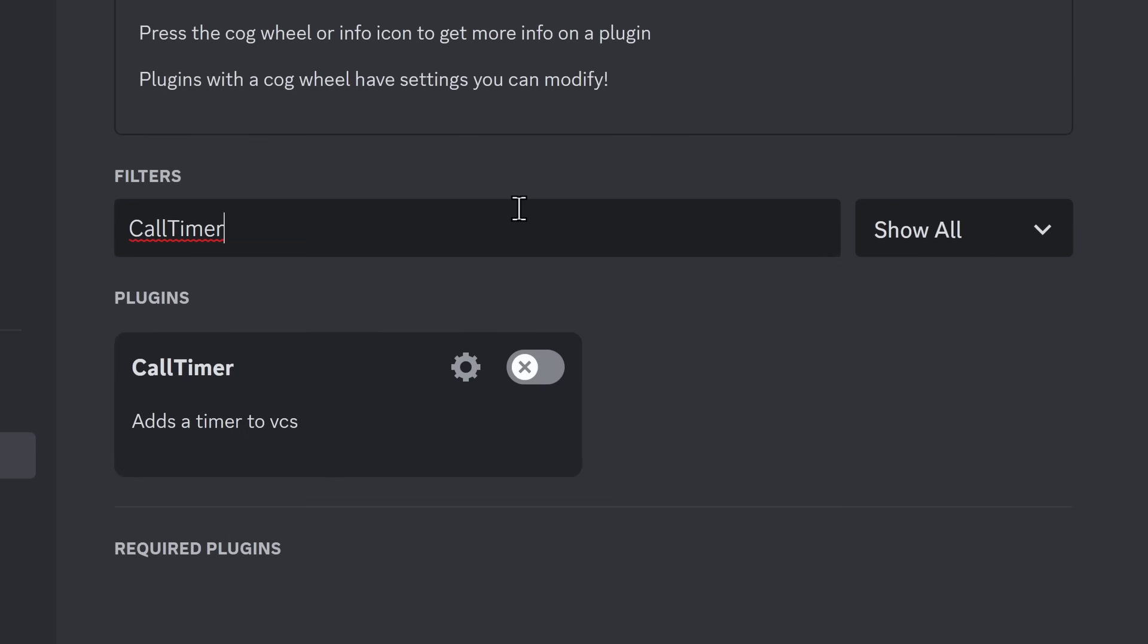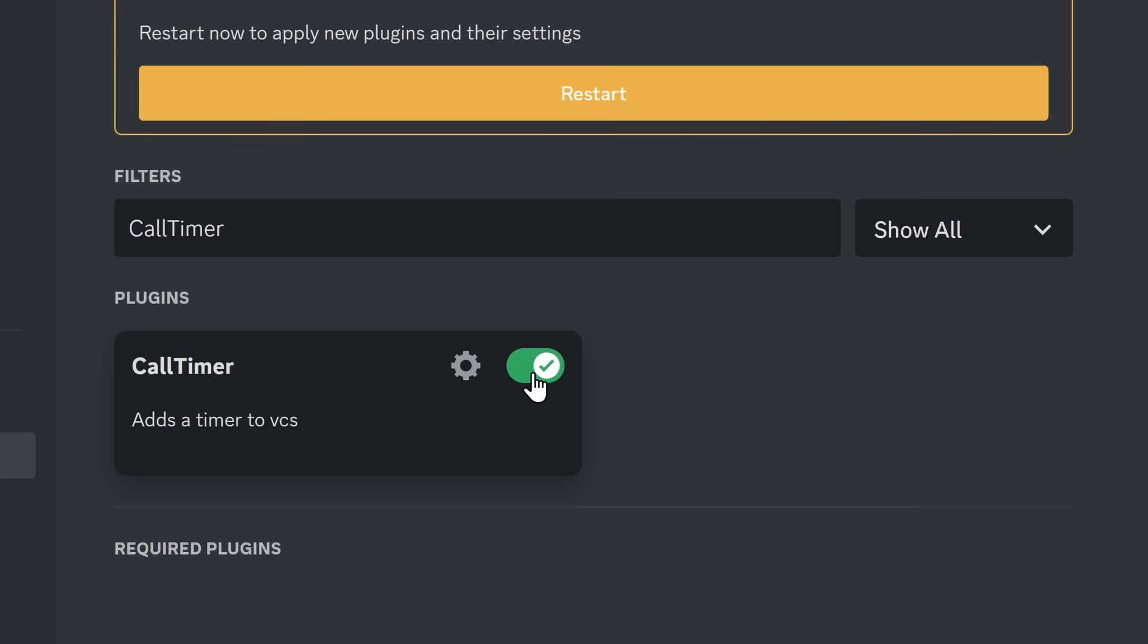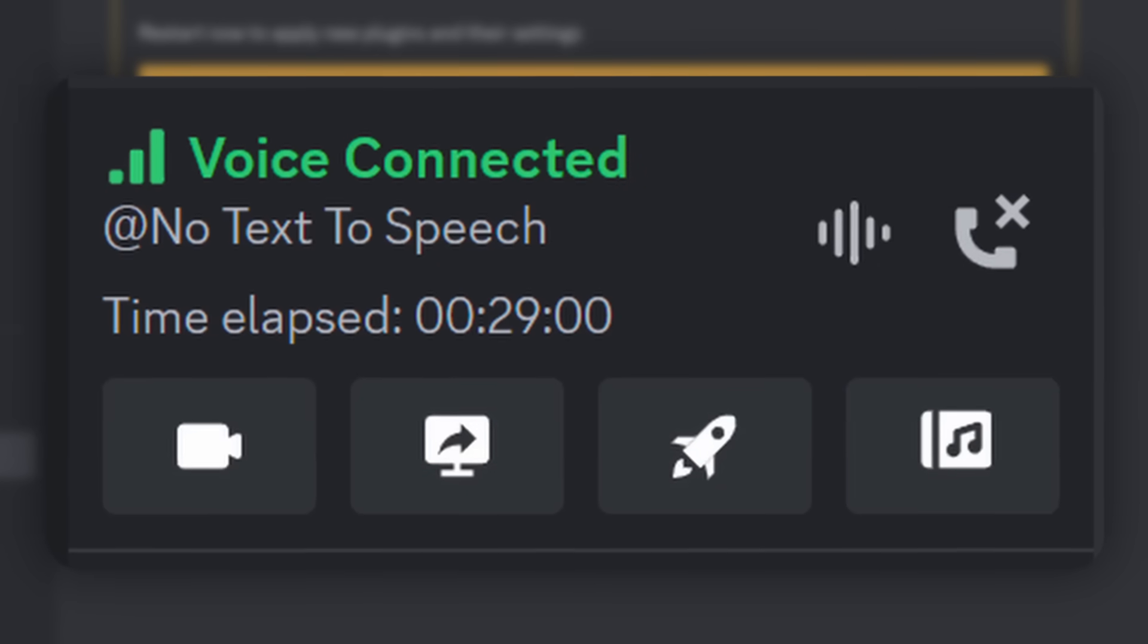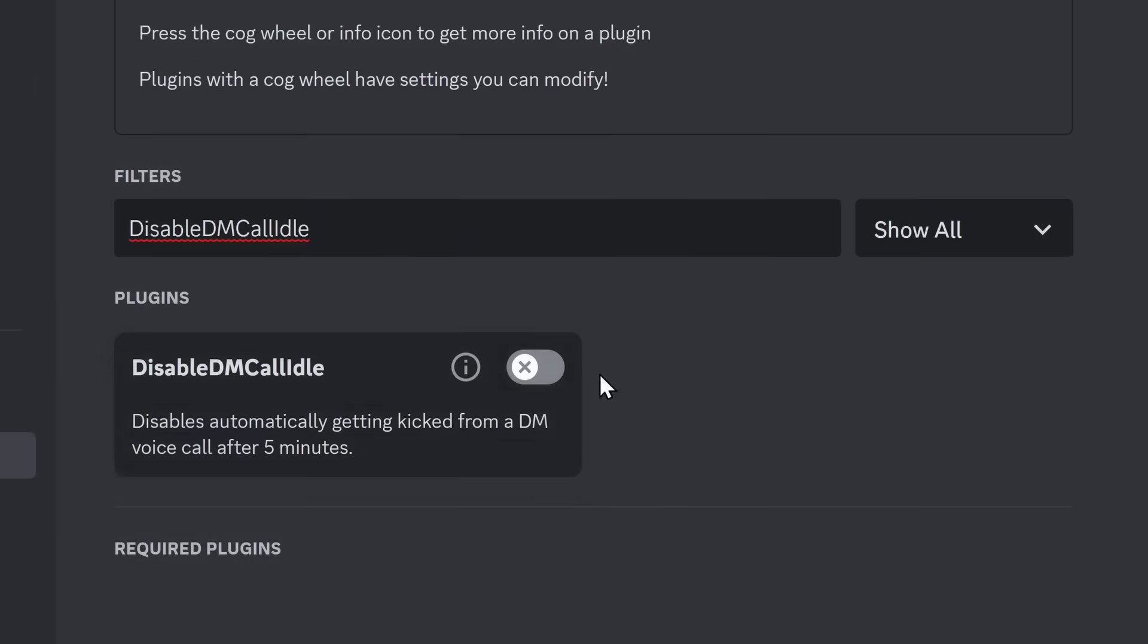I've also been told that Discord is used to talk to people. I've never talked to someone before, but there is a plugin called Call Timer, and you would never guess what it does. It shows you how long you're in a Discord call.